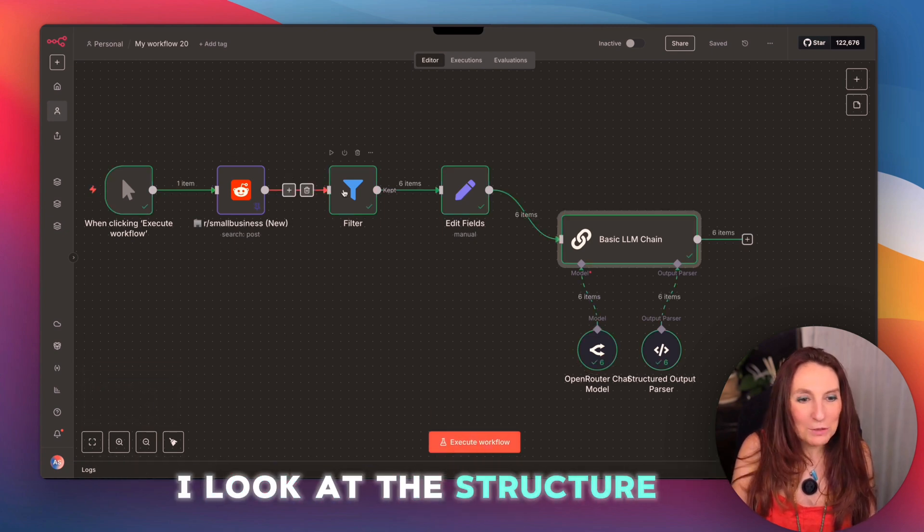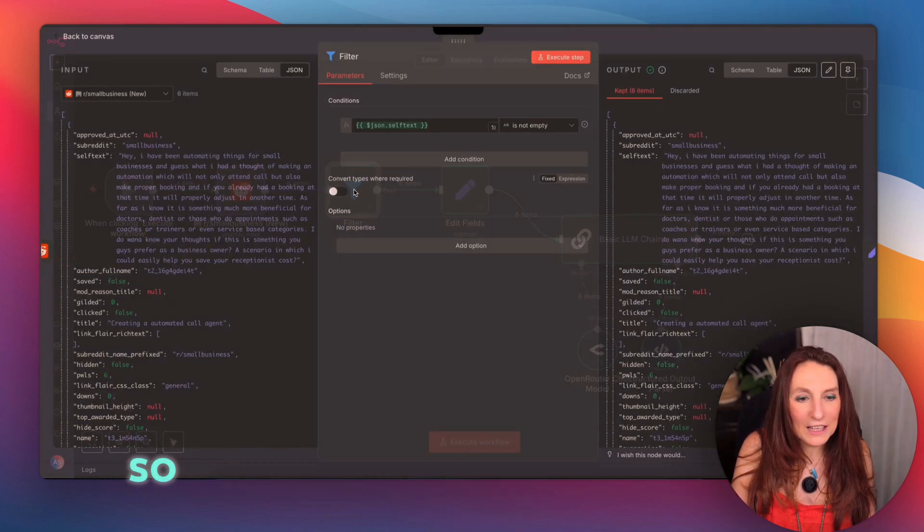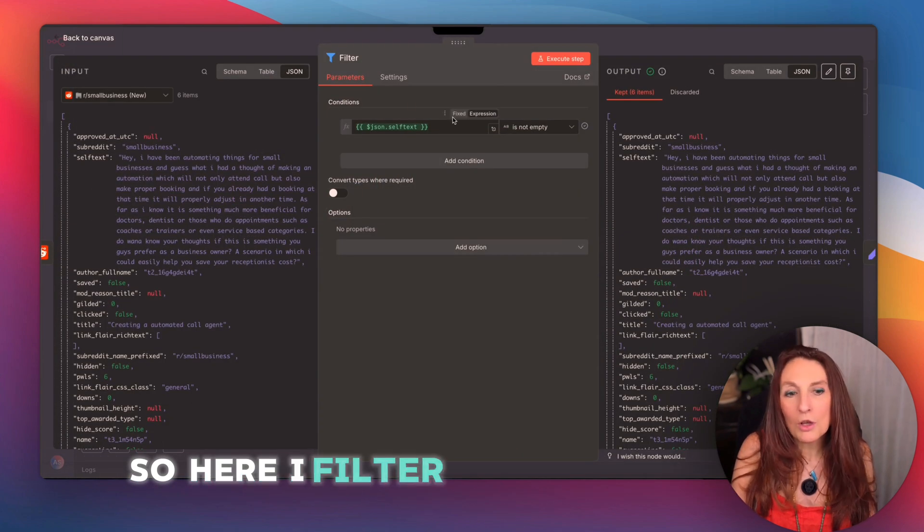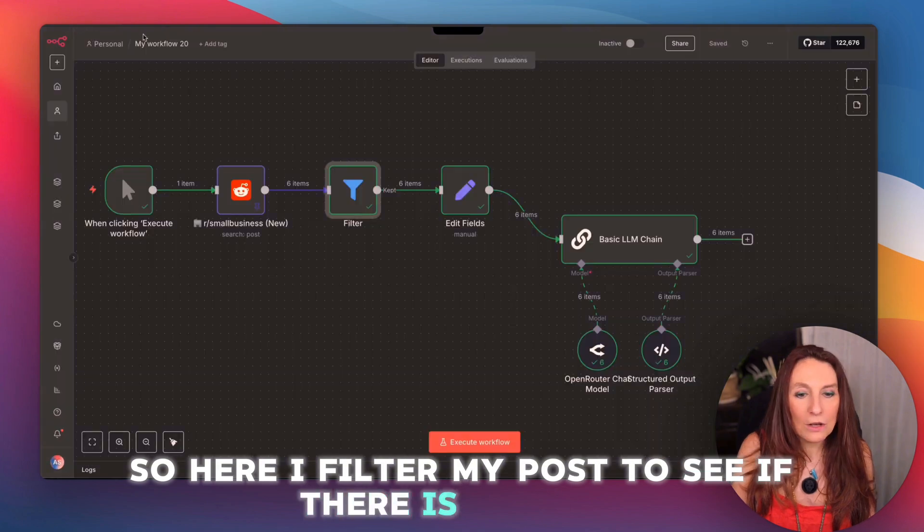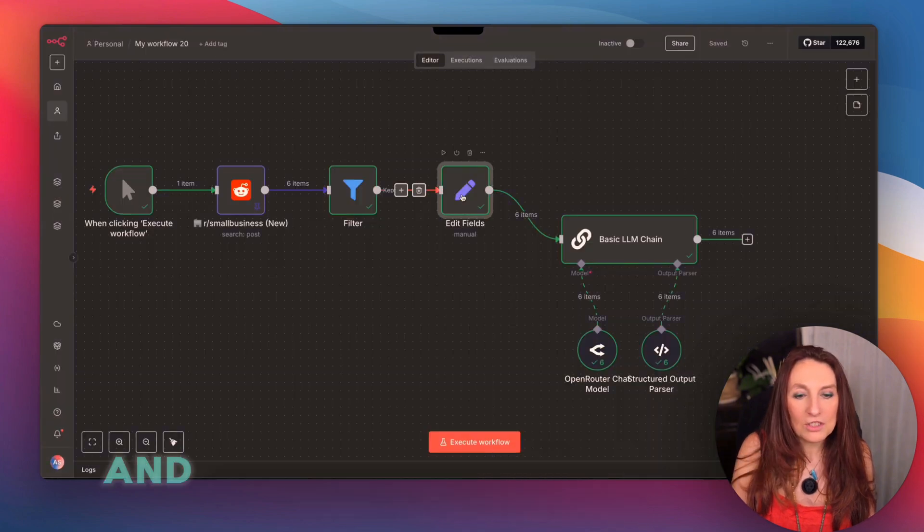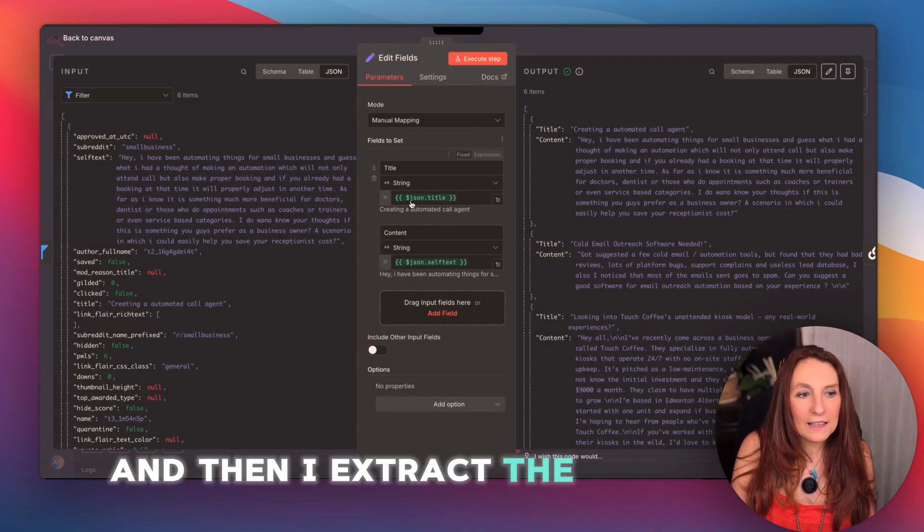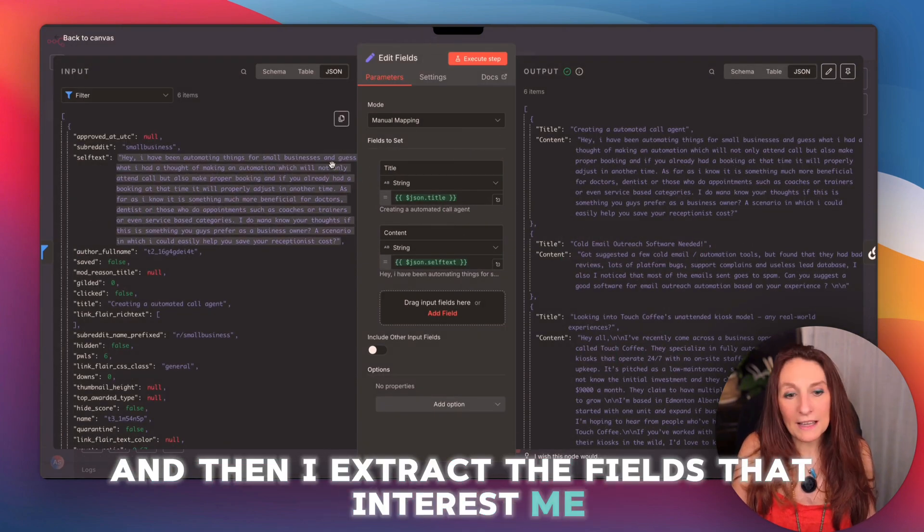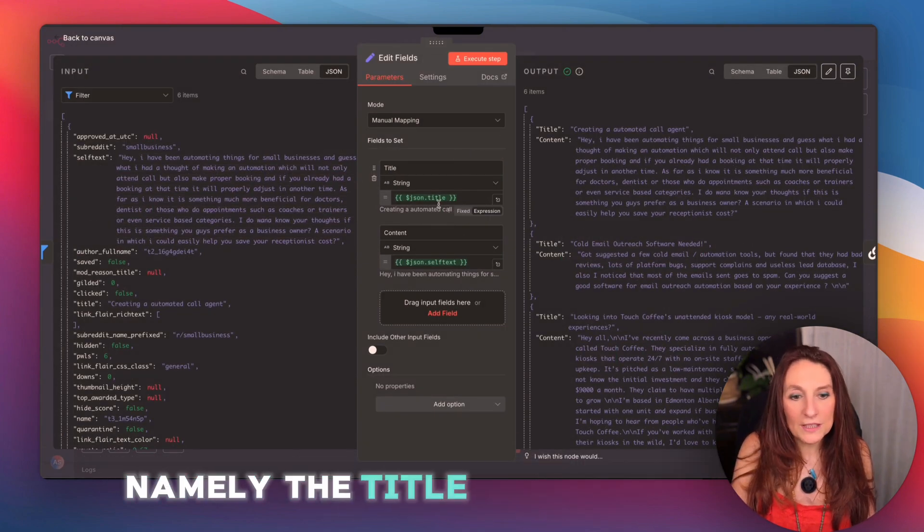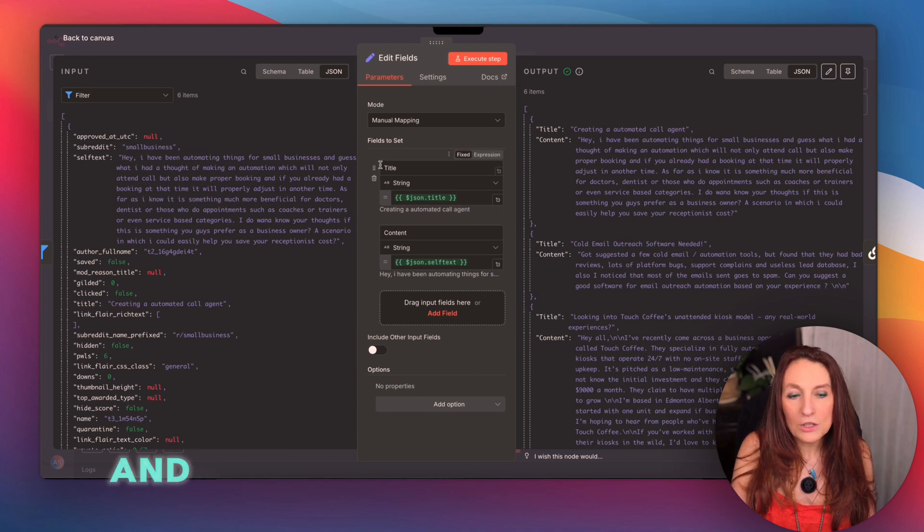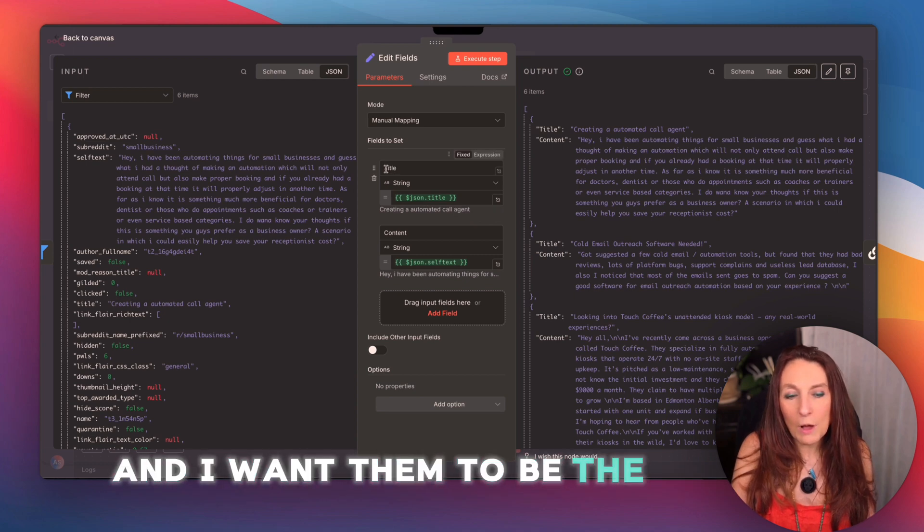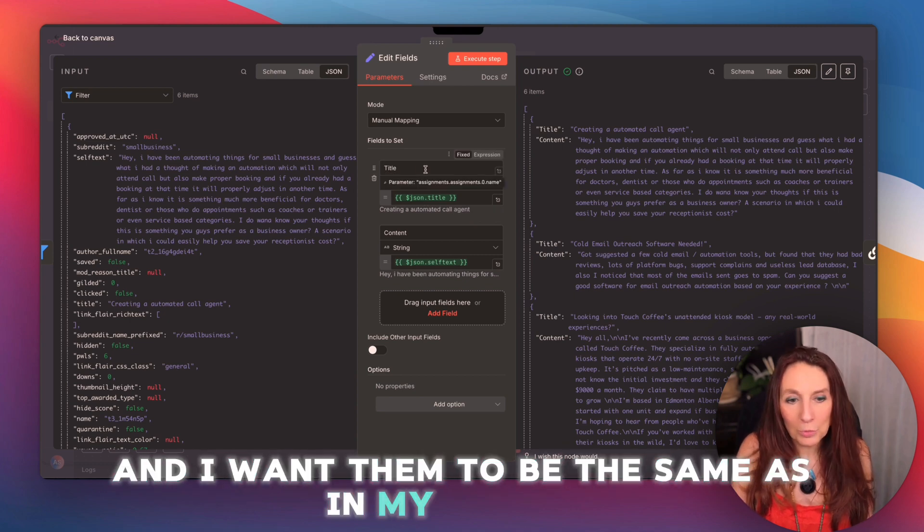So we are going to run it. I look at the structure here. So here I filter my post to see if there is content, and then I extract the fields that interest me, namely the title and the content. And I want them to be the same as in my dataset.